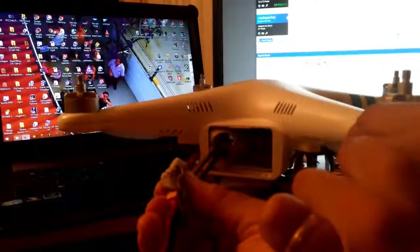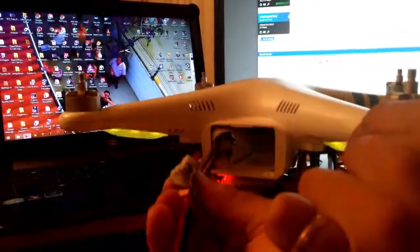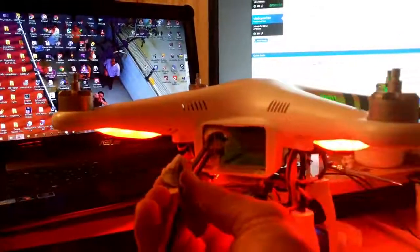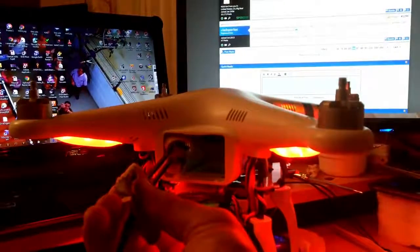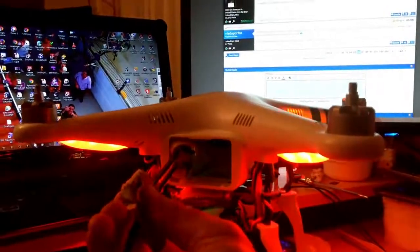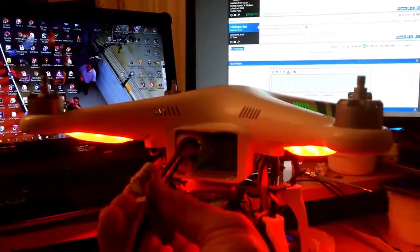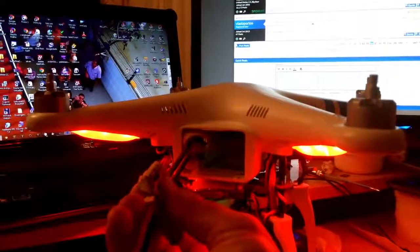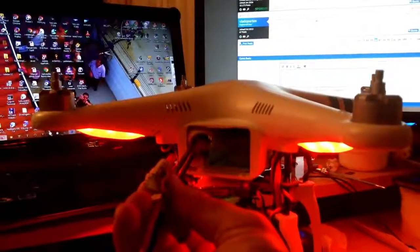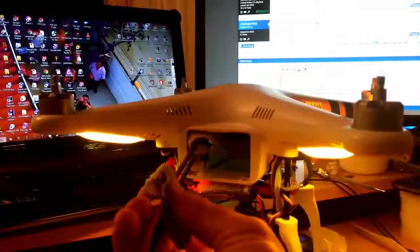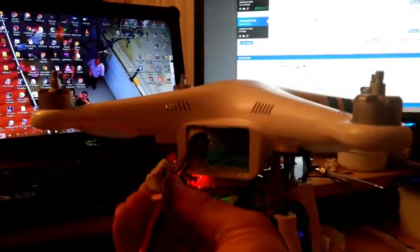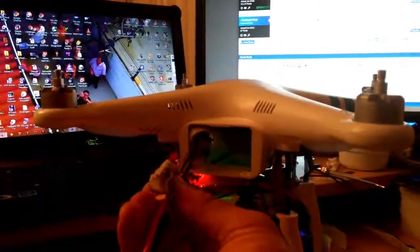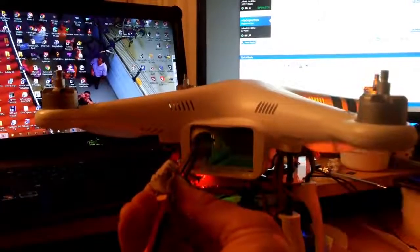It turns this up. And it starts up. This is the Phantom 2. We just switched the NAZA for a V2 one.